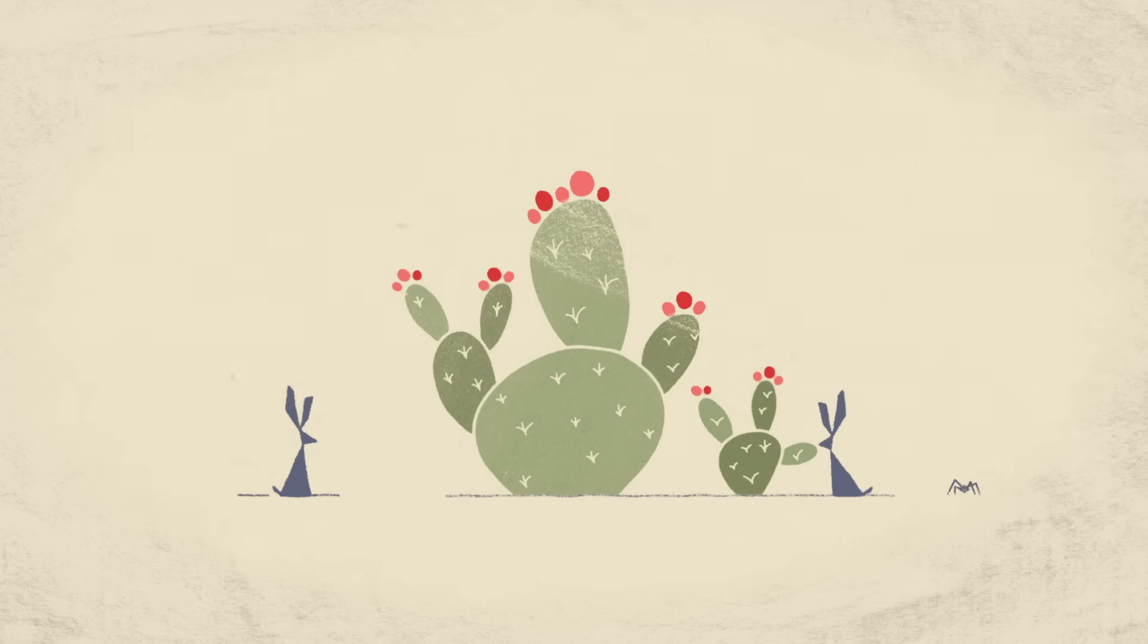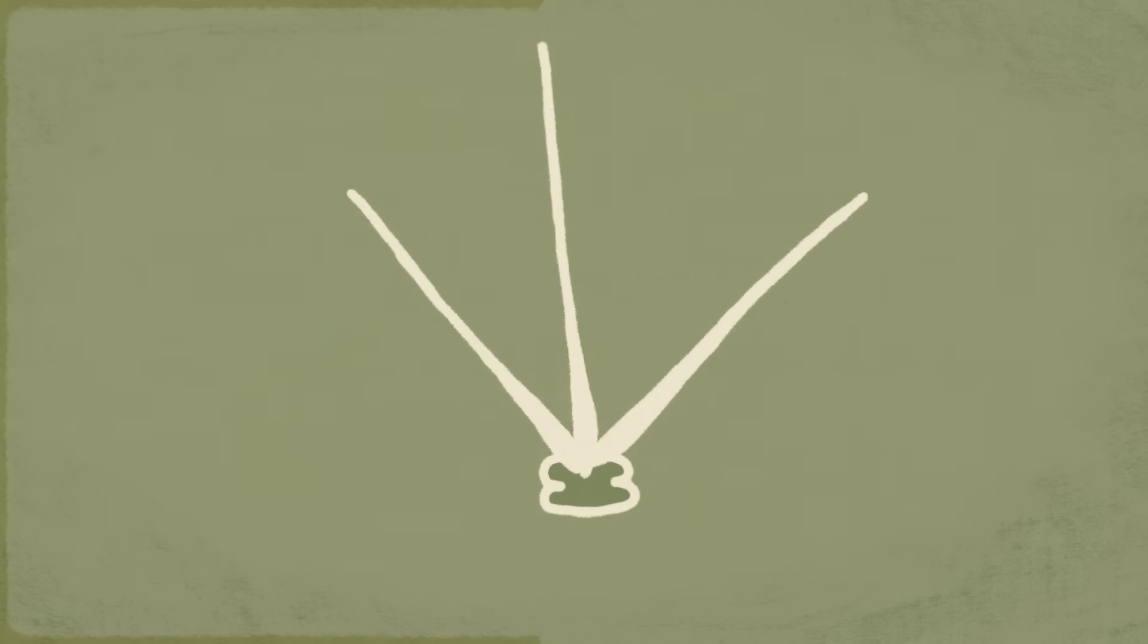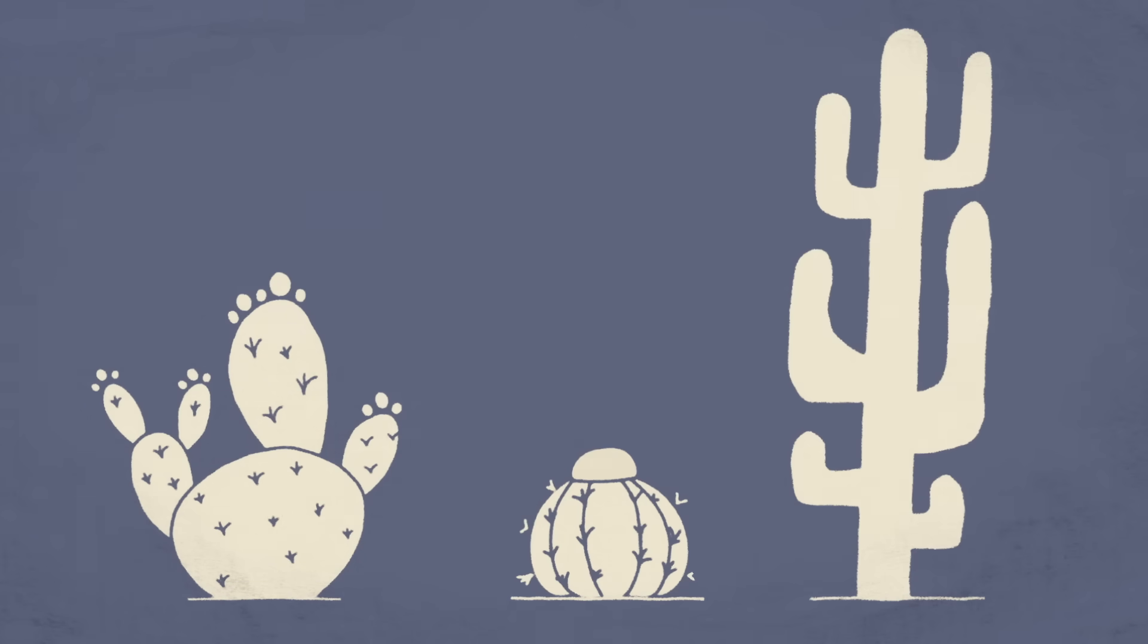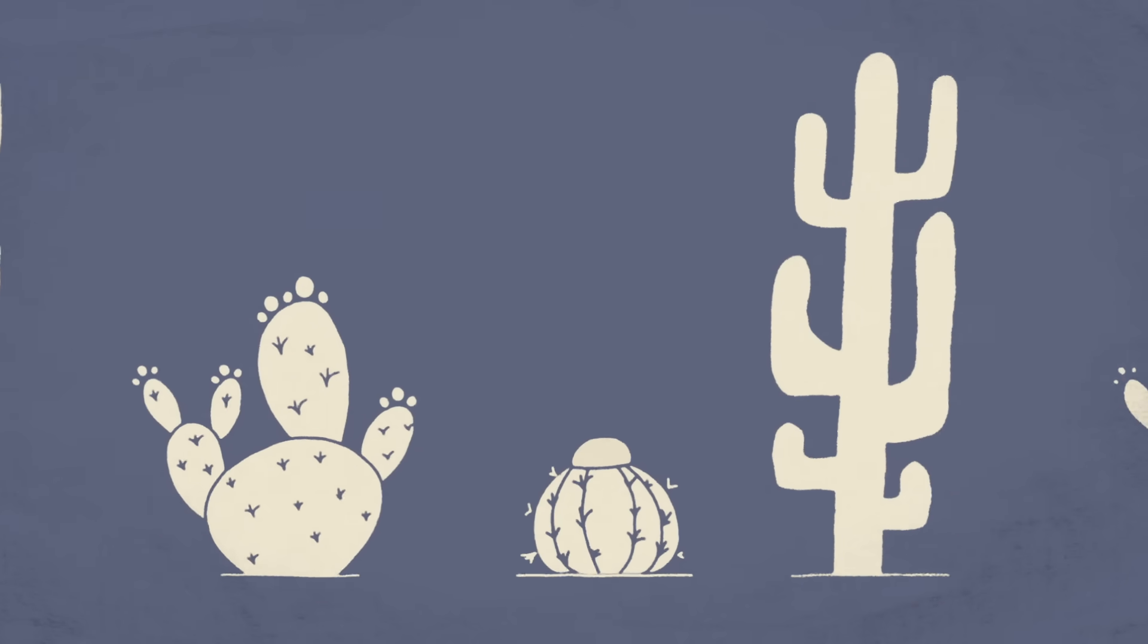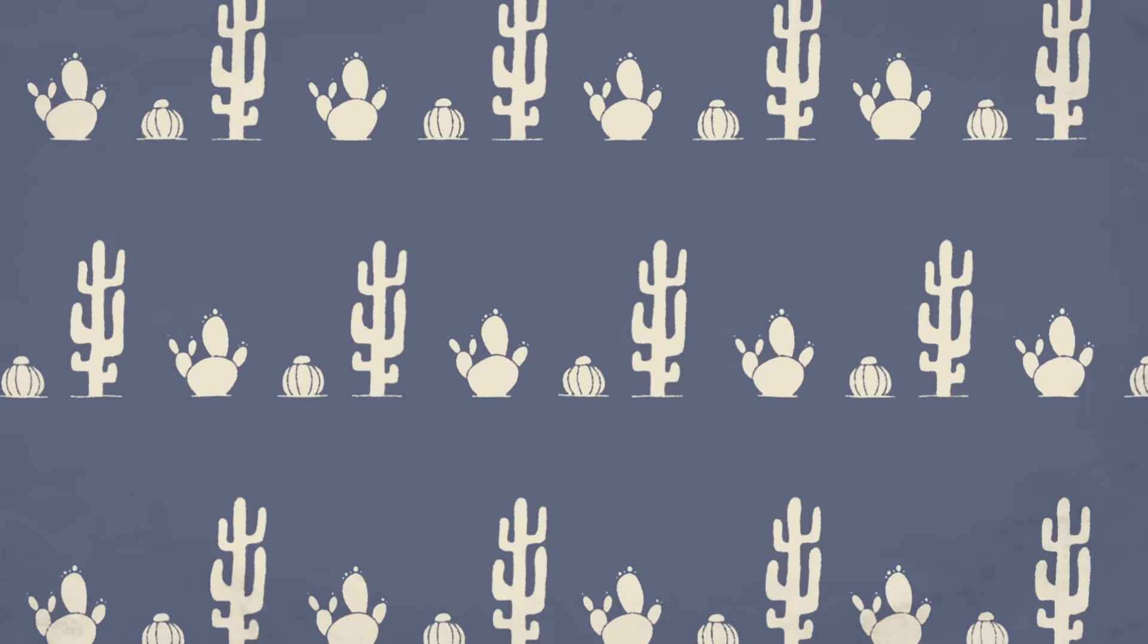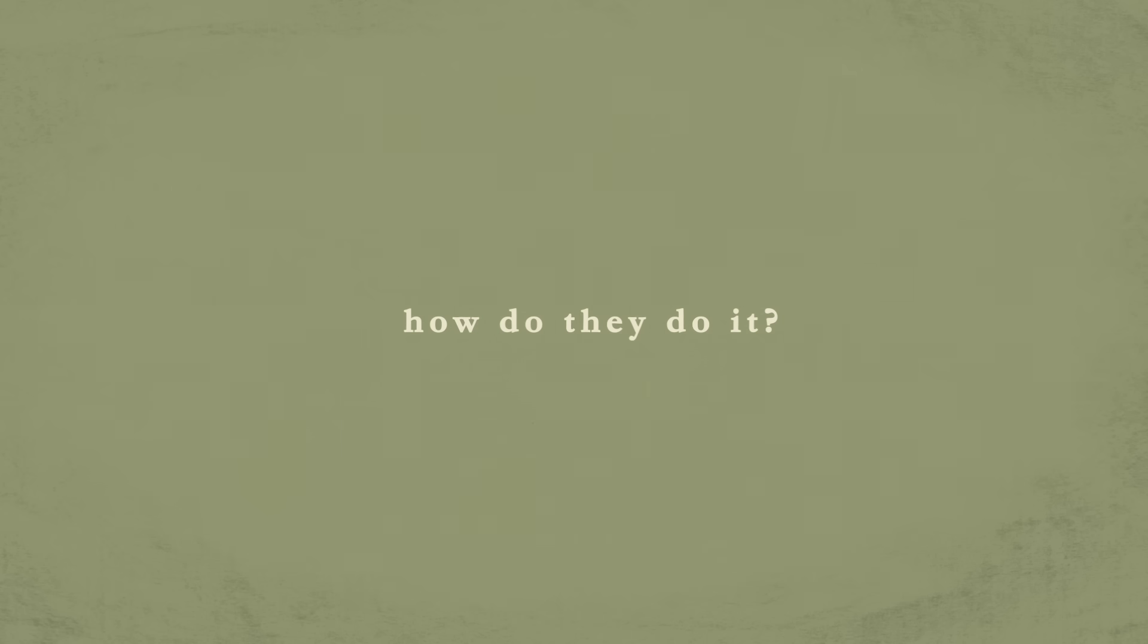The succulent flesh of these plants is a water source for many desert animals. Native to the Americas and known for their spines and succulent stems, cacti of all shapes and sizes have evolved to not just survive, but thrive in some of the harshest desert climates on Earth. So how do they do it?